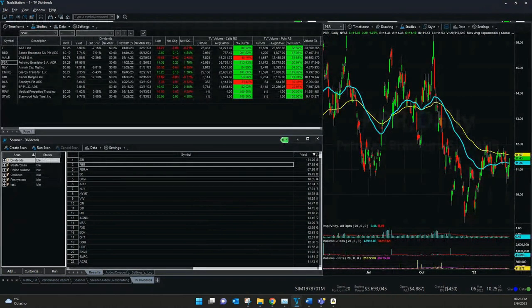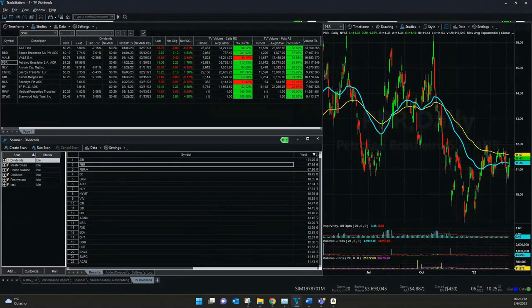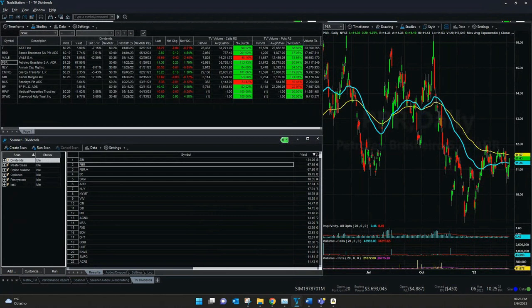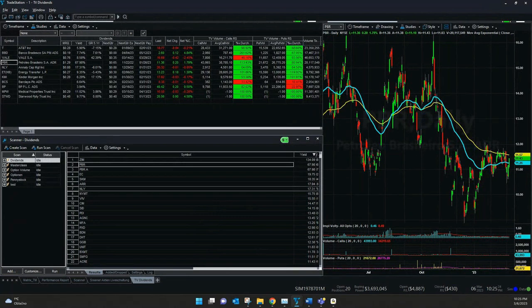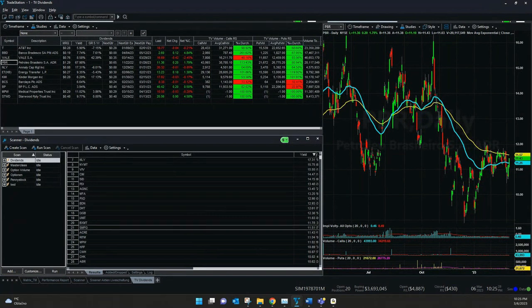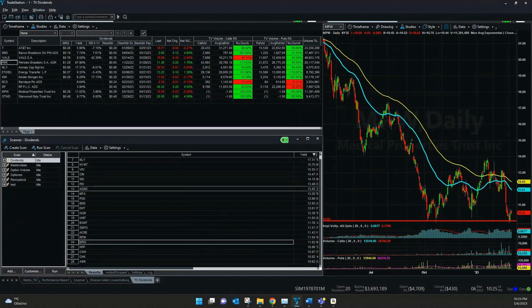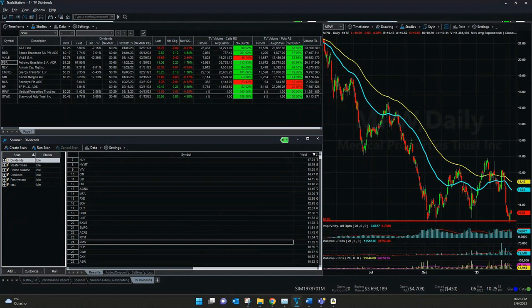There's also class A stocks. But if we go down, we will have also a few symbols you might know. For example, we have Medical Properties Trust, what also is in our radar screen included. It has 11% yield, almost 30 cents per quarter what it will pay out. And the next one is coming in a few days on the 15th of March.